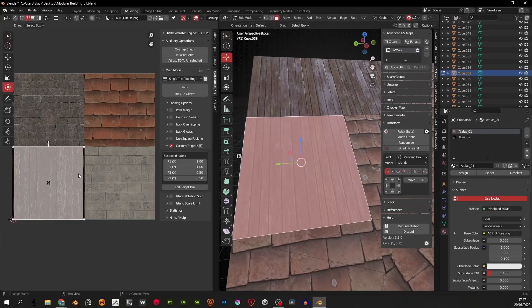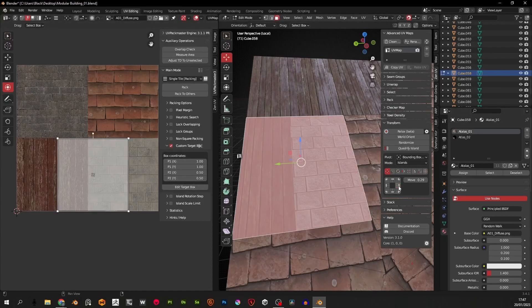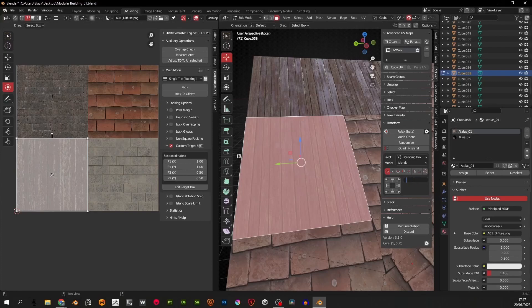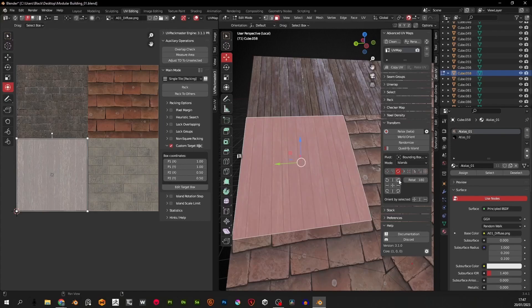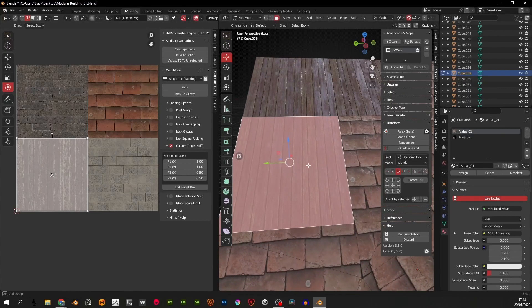Settings to note when using a texture atlas: for transform make sure you have move set to 0.50, as this affects the distance the UV travels when you click the arrows. For rotate, set it to 90 degrees. You could set it to 180 for a direct 180-degree turn every time, but there will be times when you want to rotate at 90 degrees at a time, so I always find it's best to set it to 90 and give yourself two clicks.